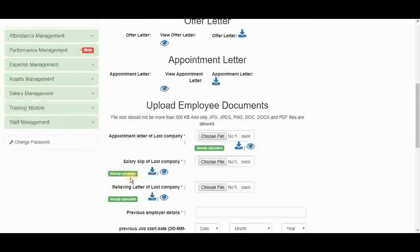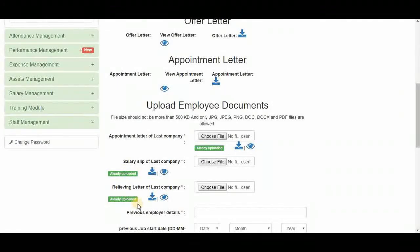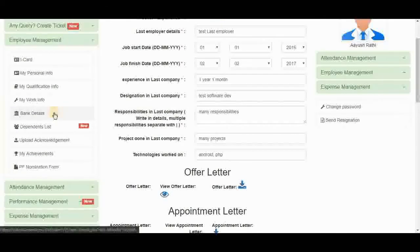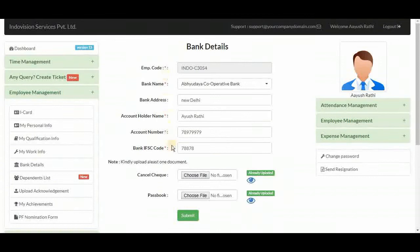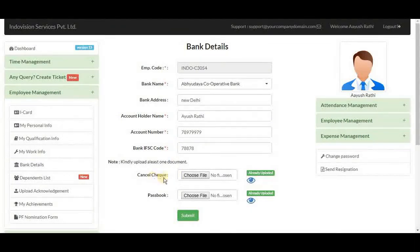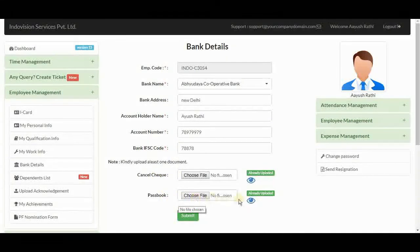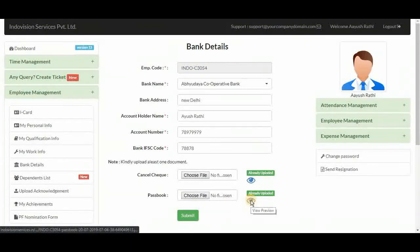See. Similar it is for bank details. Here they can fill in their bank details and upload cancel check and passbook photo. We have already done that.